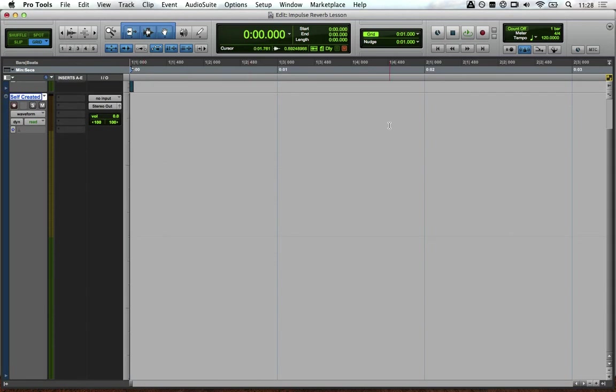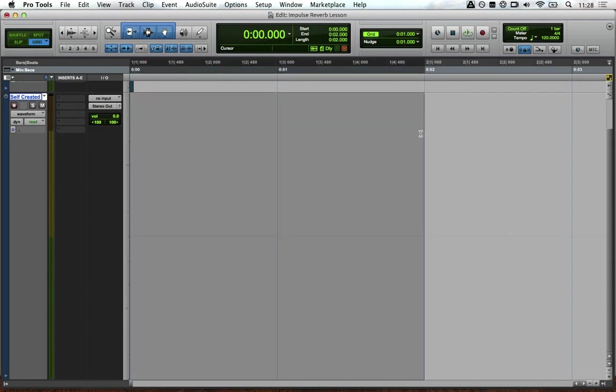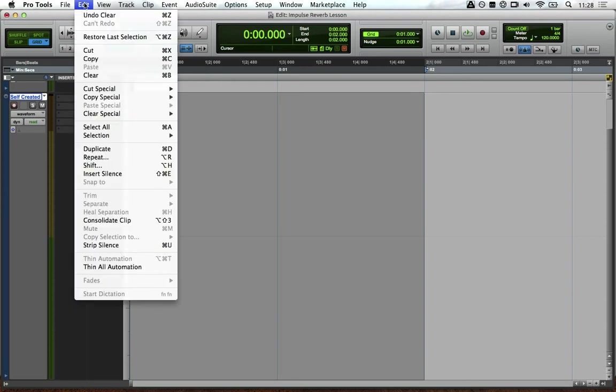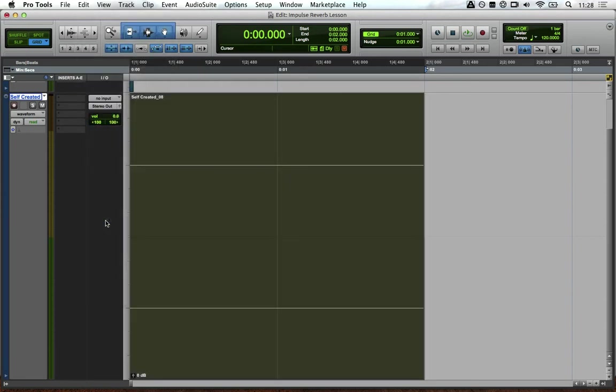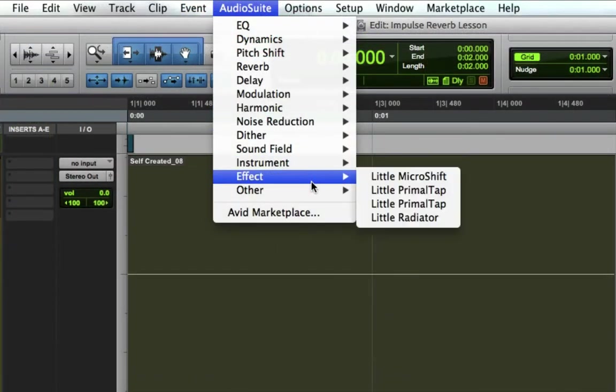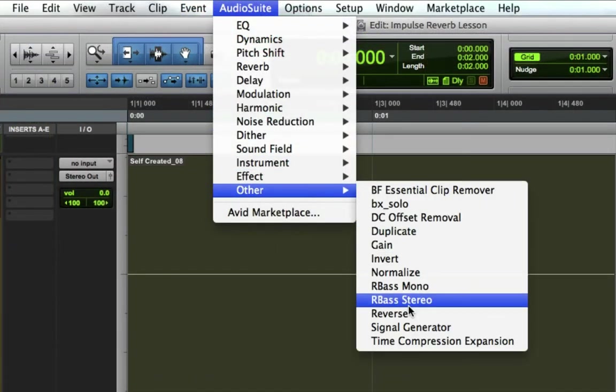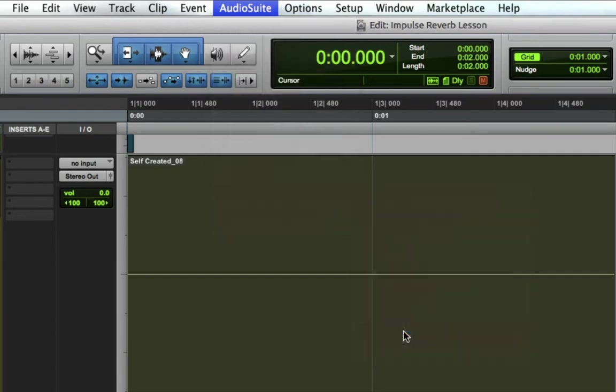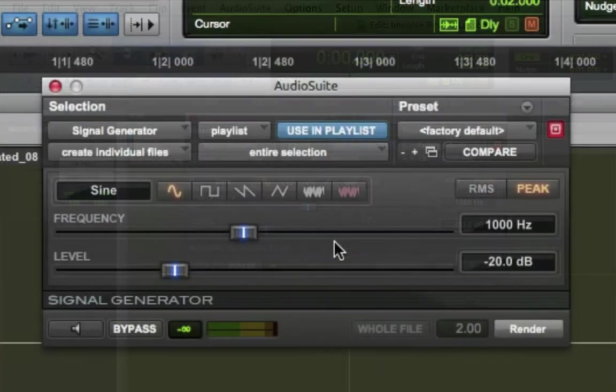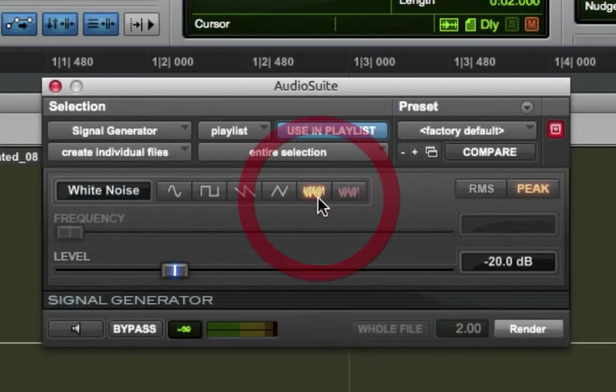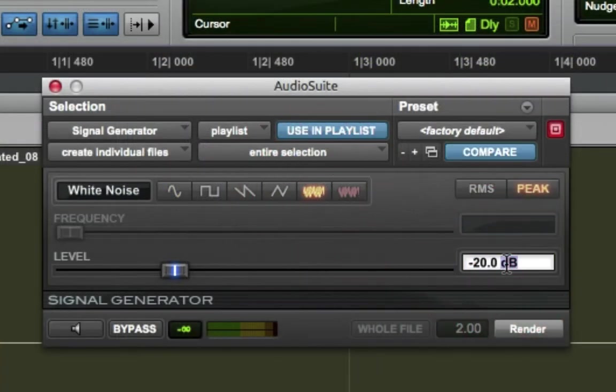So we've got a blank audio track here and what we're going to do is select an area for our reverb to decay. Then in Pro Tools you're going to have to consolidate the clip so that the white noise in Audio Suite will work. In Audio Suite, click other and then signal generator and make sure white noise is selected. We're going to set it at minus 1dB and then render it.